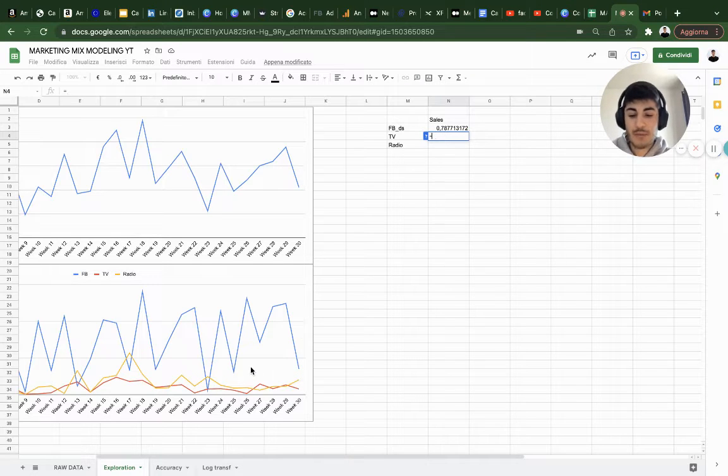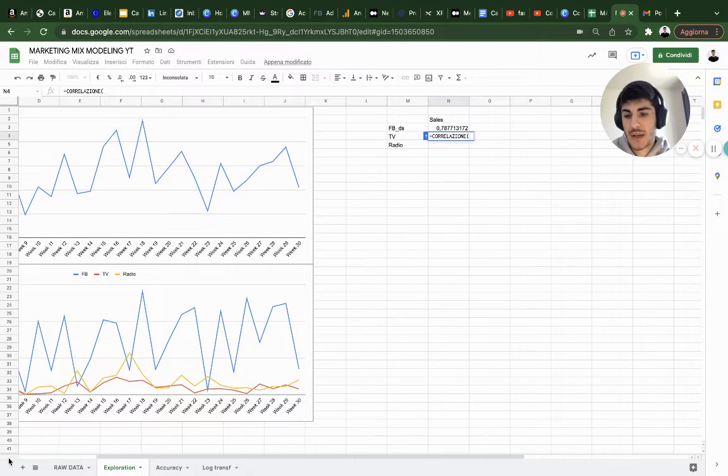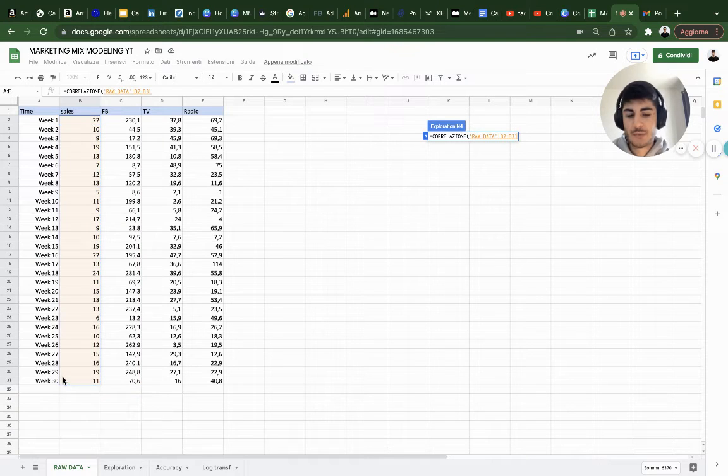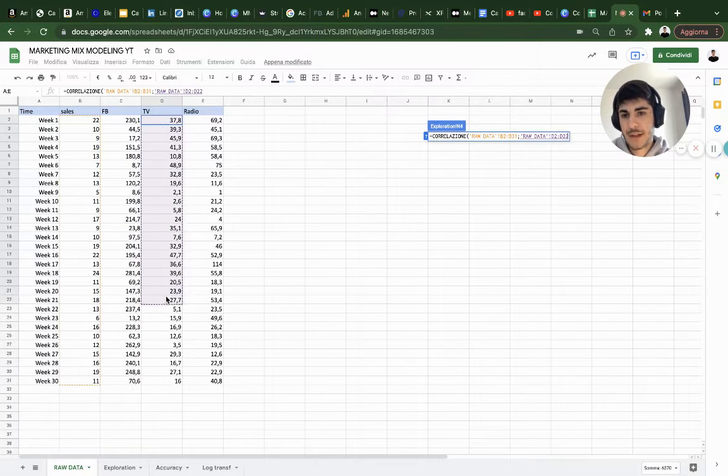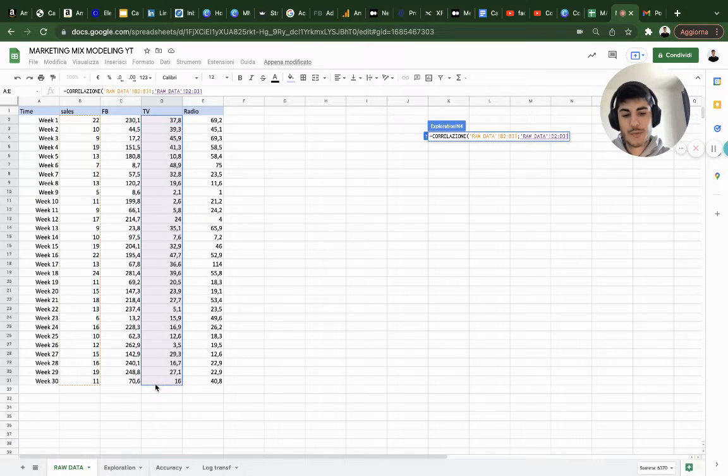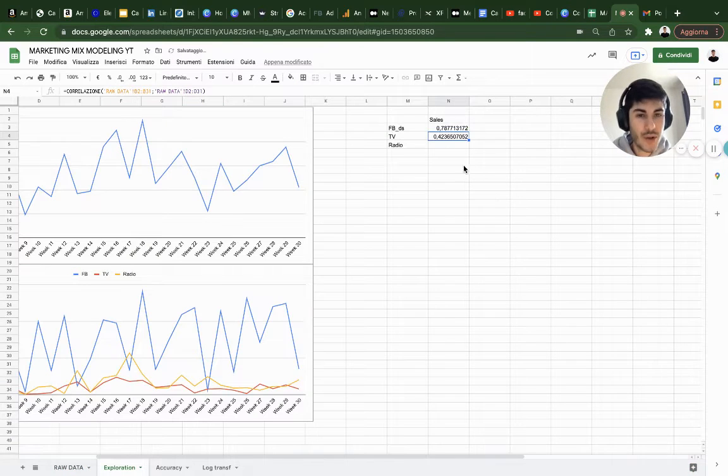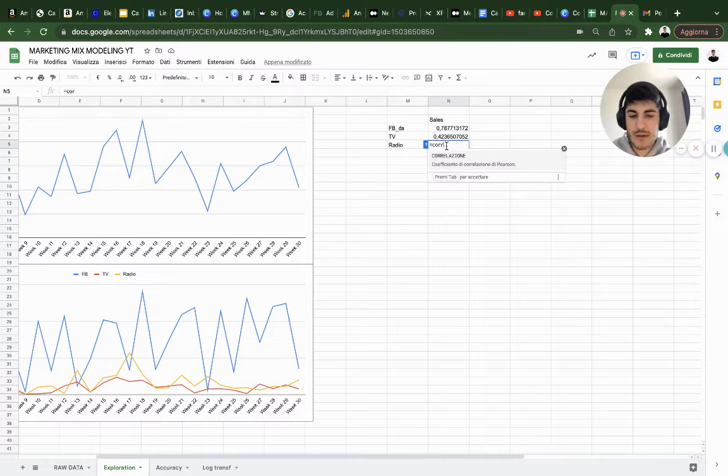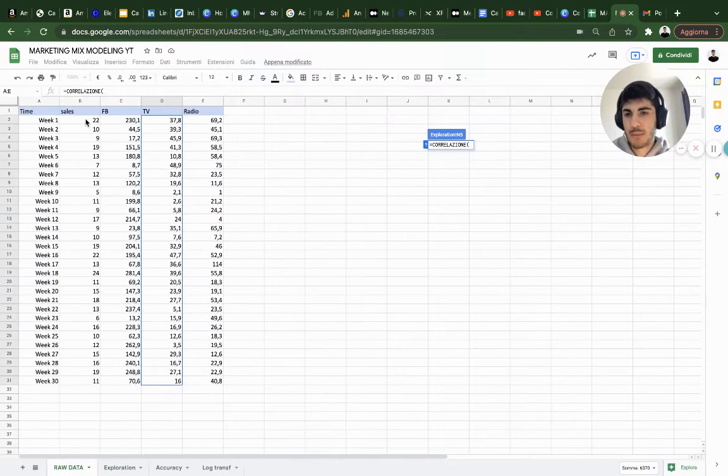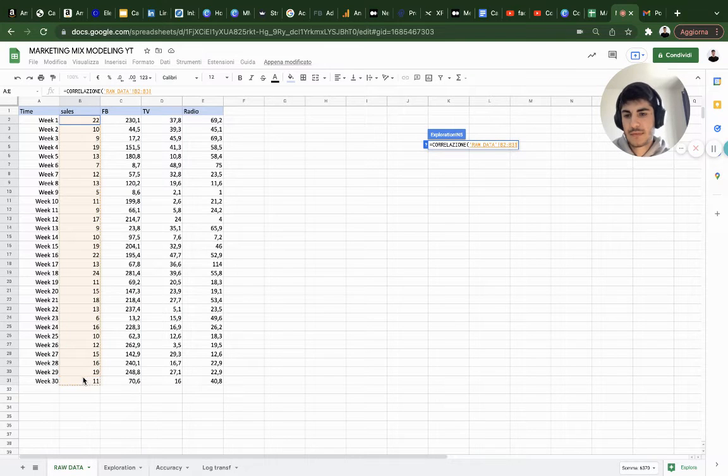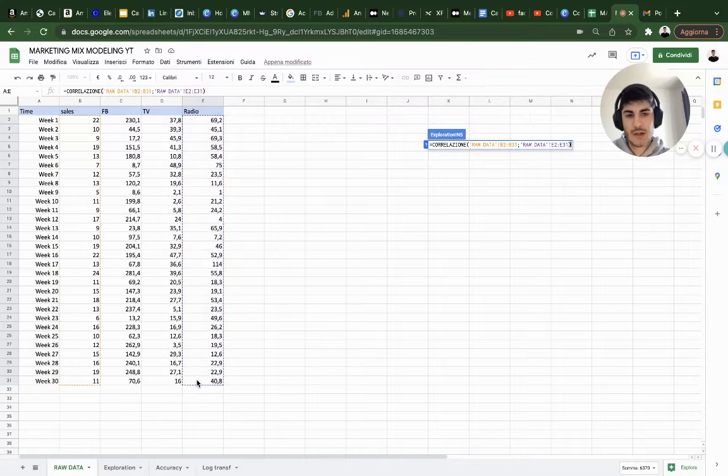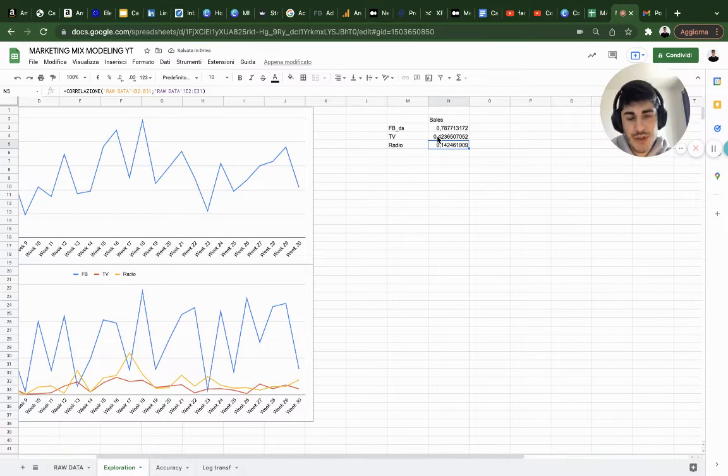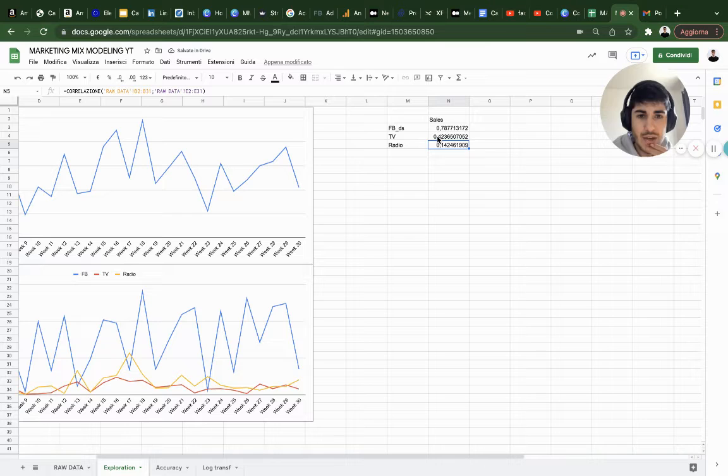Let's do the same thing. Correlation, row data, sales as an output variable, comma, TV, close parenthesis. We have a 43% correlation on TV. Let's do the same thing. Correlation between output variable and radio. We have 14%, which is really low correlation between radio and sales.